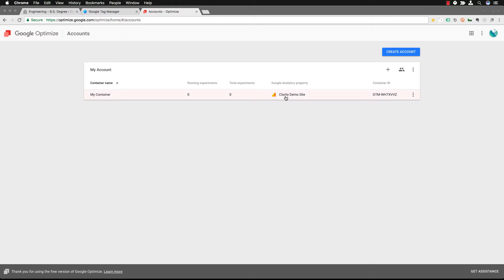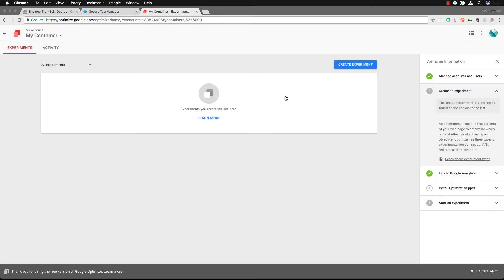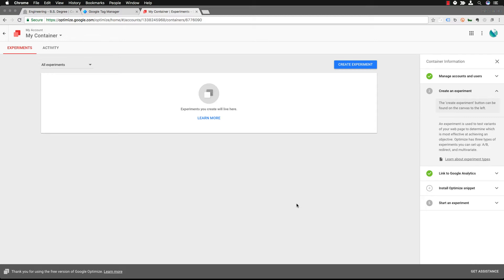In this case we've called this the clarity demo site and this will be the container that we're using for Google Optimize to be able to do this test. And this is the interface you'll be presented with in Google Optimize. And what we're going to be doing today is we will be creating an experiment.